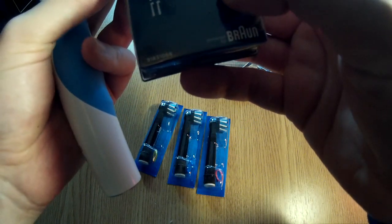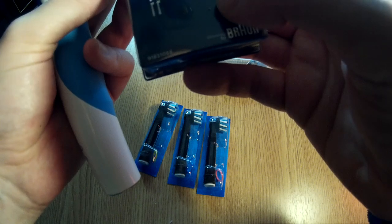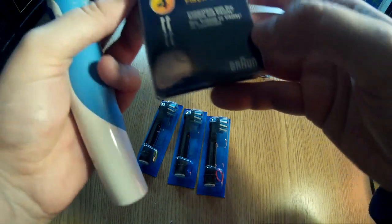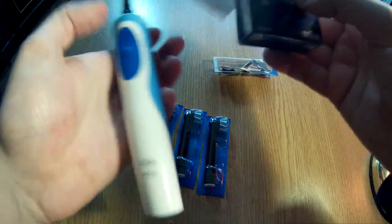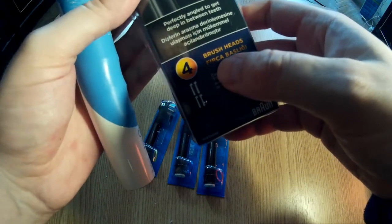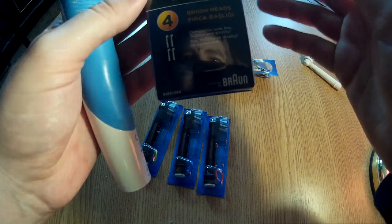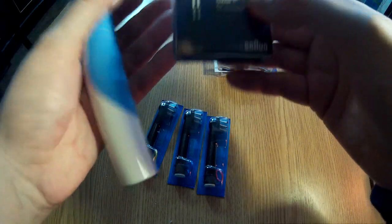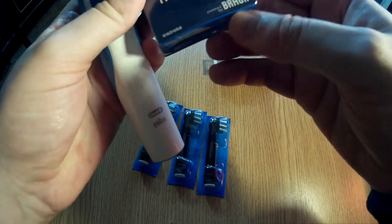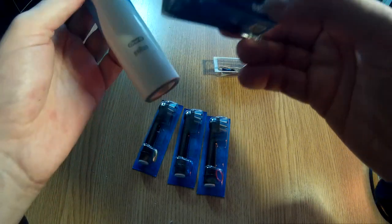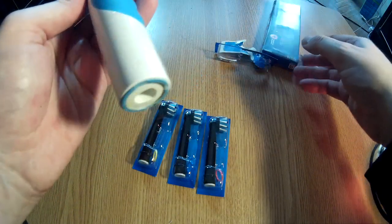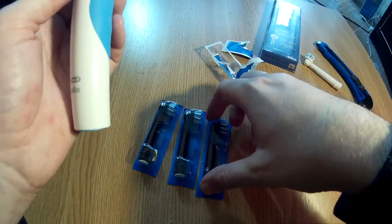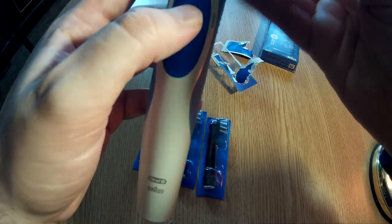It's compatible with Pro Trizone and Vitality—this is the Vitality version. From what I saw, Braun, the company that makes Oral-B toothbrushes, makes the heads to be compatible with all their toothbrushes,